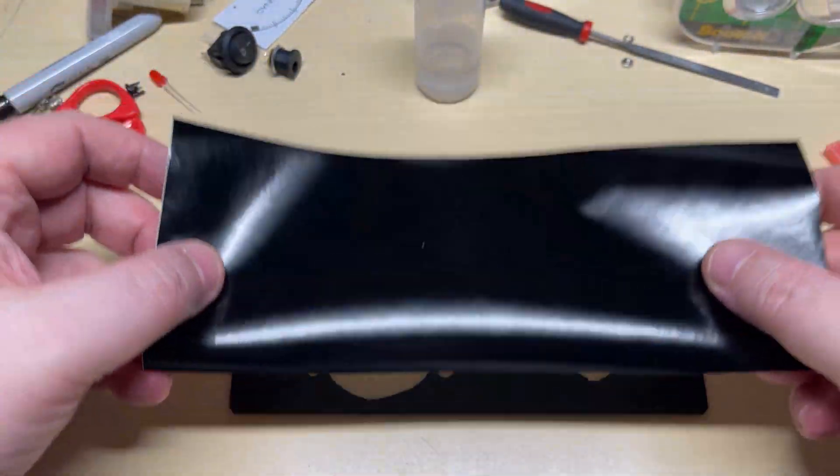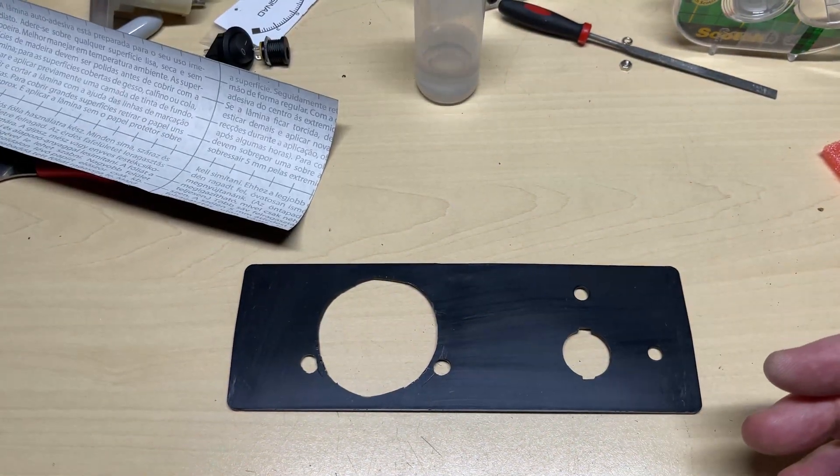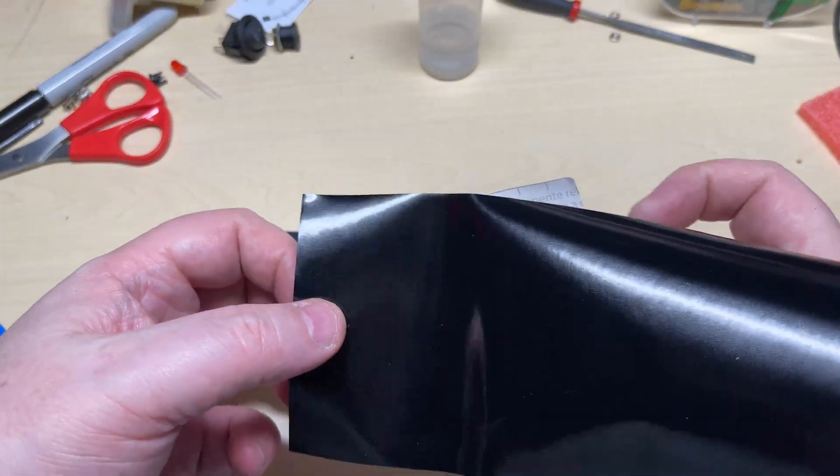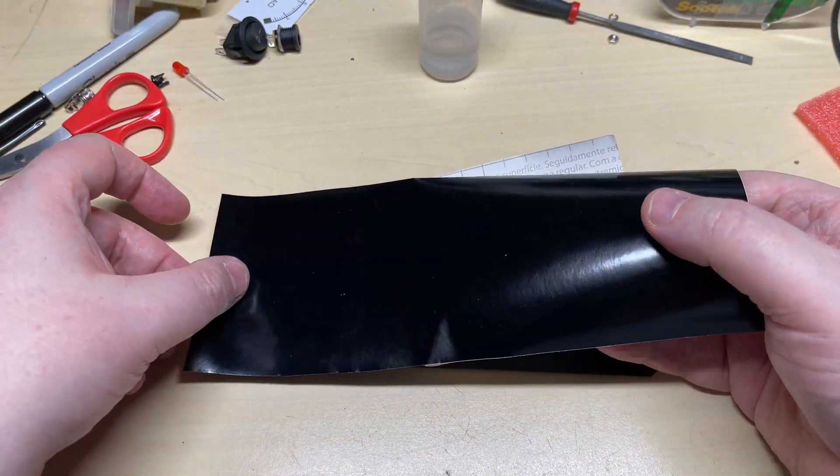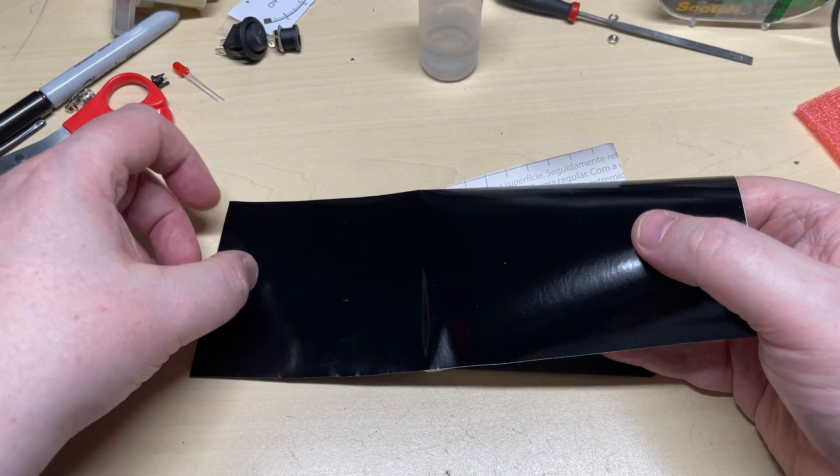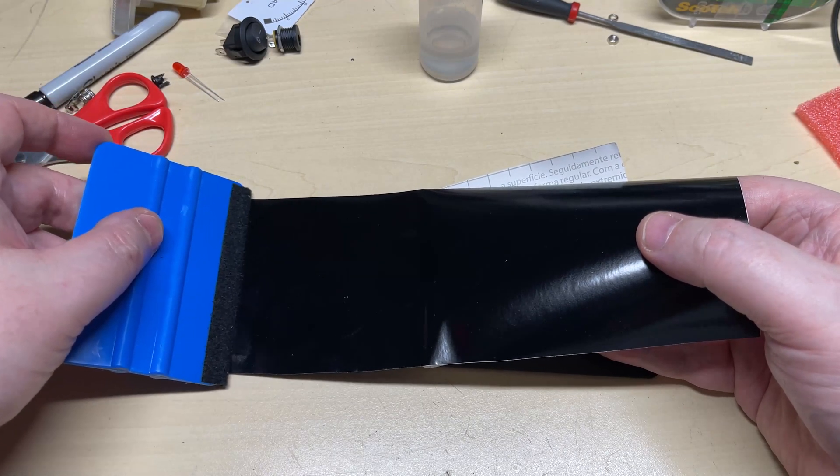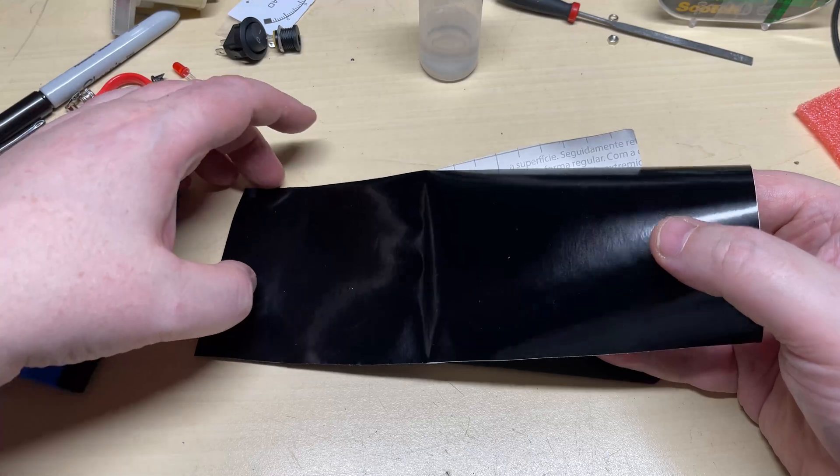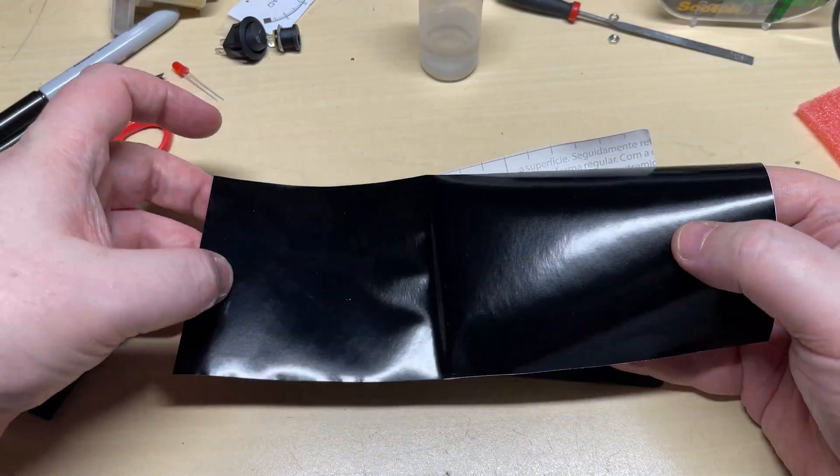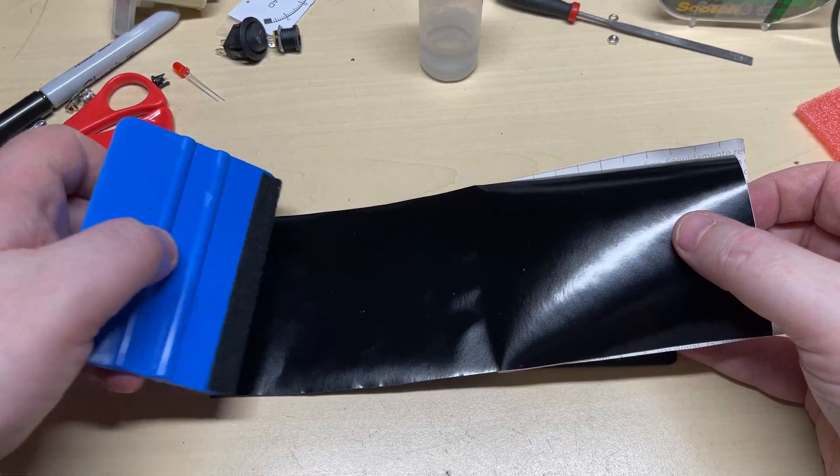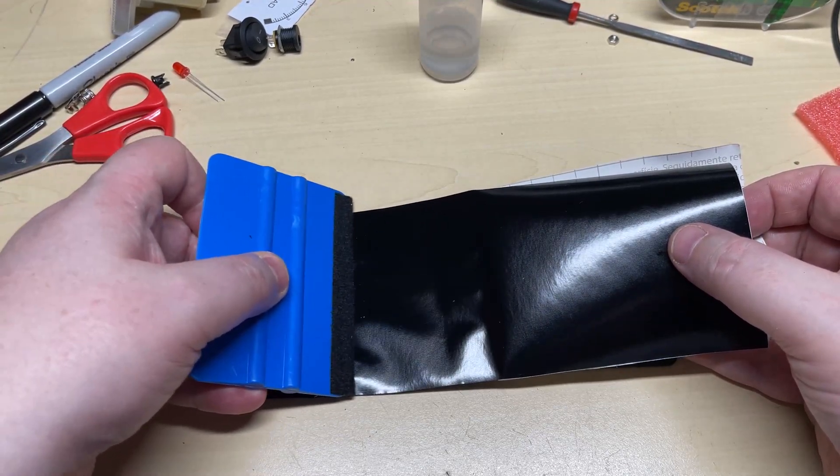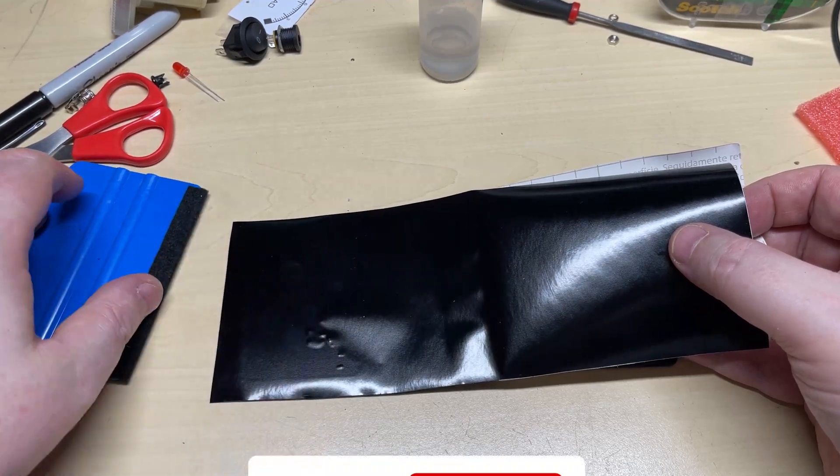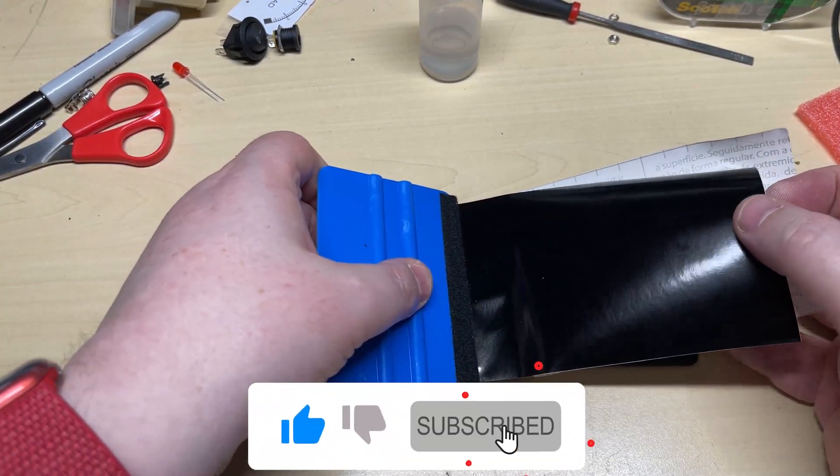Now to tidy the front up, I've decided to use a bit of this black fablon I had left over from a previous project. I think this will tidy the front up quite nicely, make it look a little bit more presentable. So just offering the fablon up to the front of it. Start to peel the back off as I'm rubbing it down. Those parts don't matter because they're going to be underneath the meter.